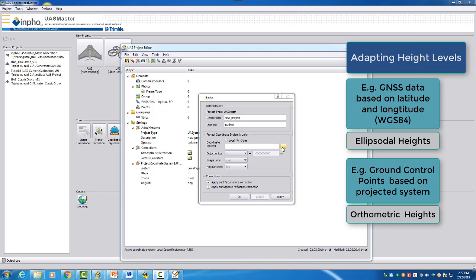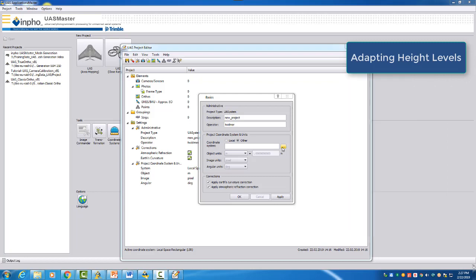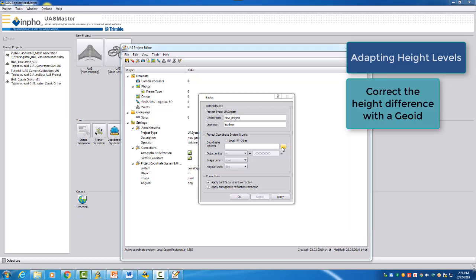The lat-long data will have an ellipsoidal height and the ground control points having an orthometric height. You can adapt the two height levels by assigning a geoid. There are different geoids available depending on the region you have your project flown.